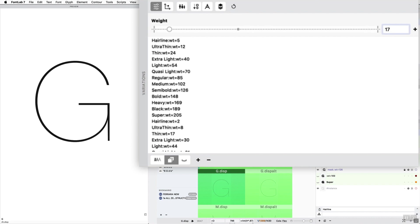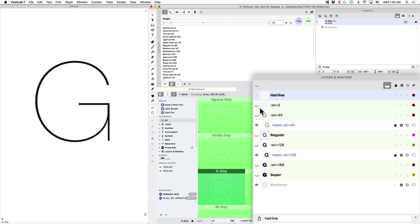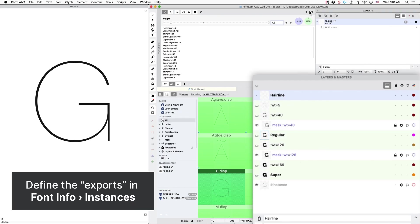And so once we're there, 17 I chose because that's what I have other people at 17, and since that's an actual export weight of my Thin, I wanted that to be it. I like to line up the Glyph Masters with actual exports.